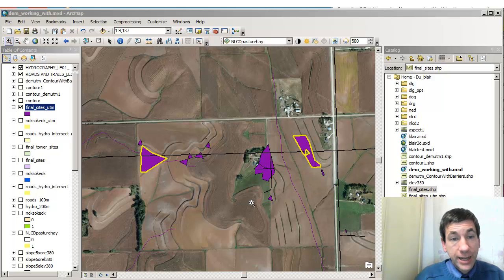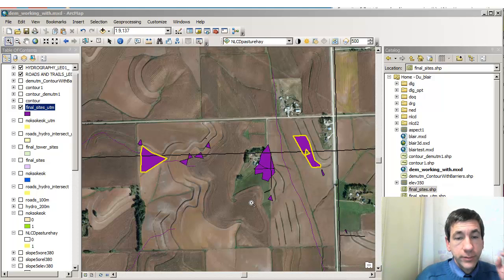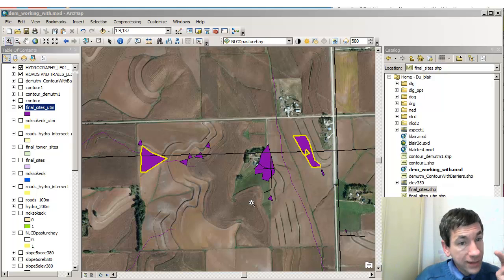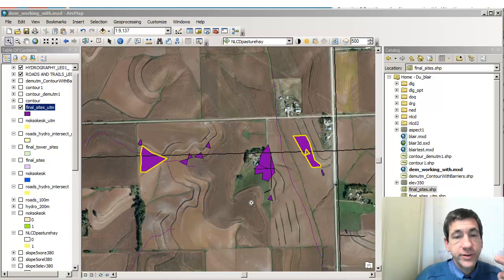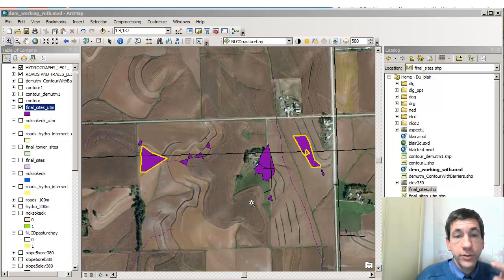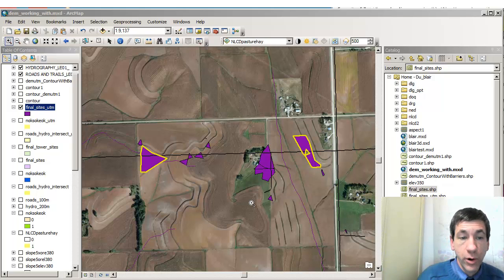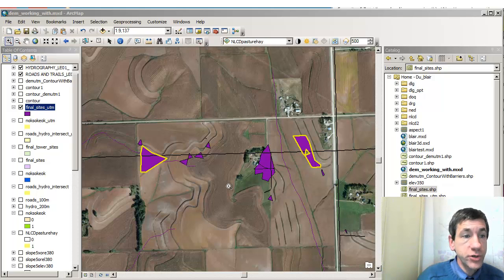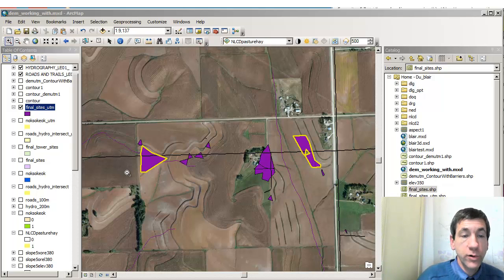They're on high ground, on relatively flat ground with less than five degrees of slope. They're on pasture or hay land use, close to roads, and close to hydro features. So those are two that meet the criteria — they're over 100 meters square.